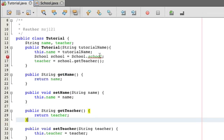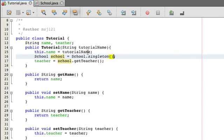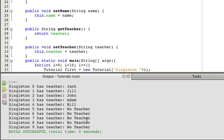So now if we go over to here, we'll just do school.singleton. Now if we save this, we're pretty much going to get the same thing if we run it. There's no difference, John Jacked, and then no teacher five times.